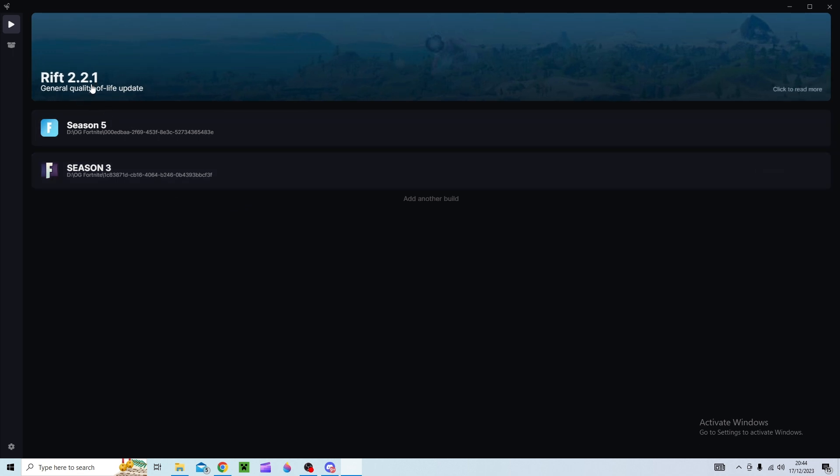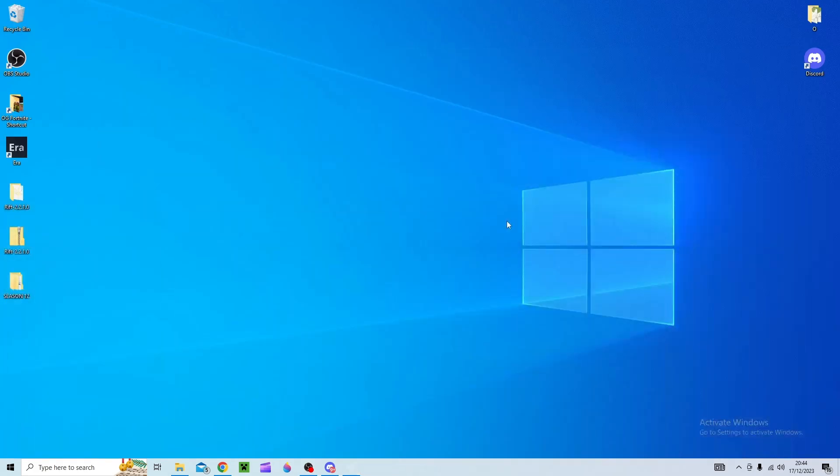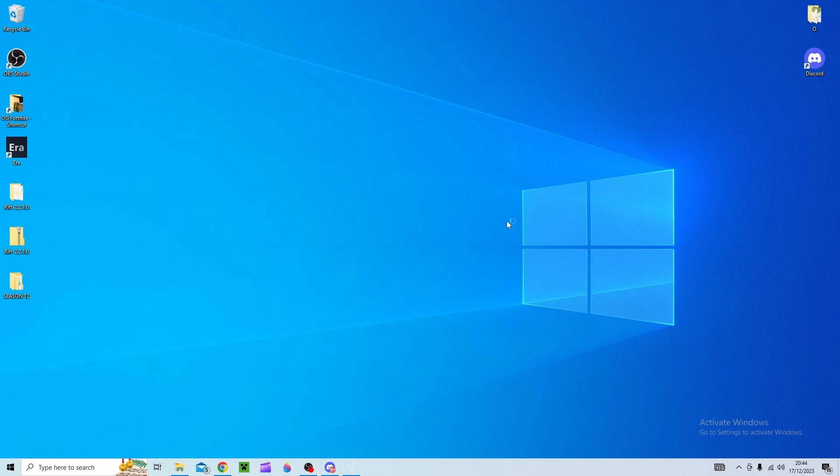So this is Rift 2.2.1 so if you haven't got that then that's probably might be one of the reasons why you're crashing. Anyway open whatever season you want and hopefully it won't crash.